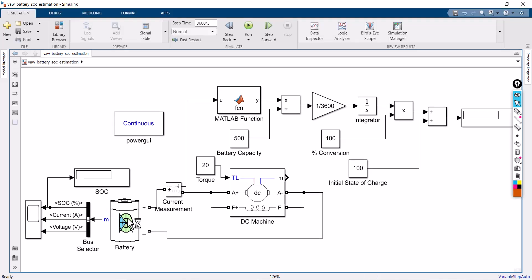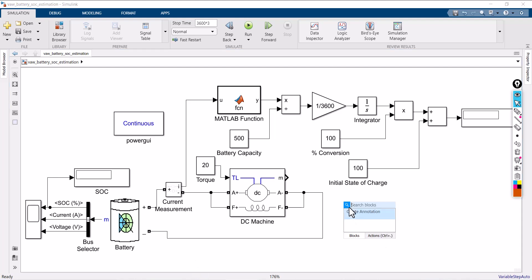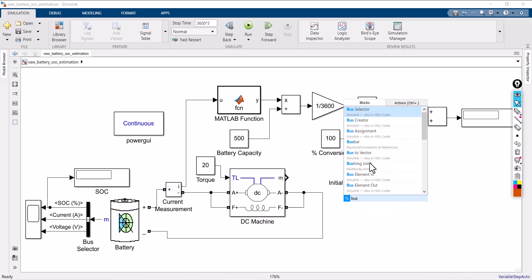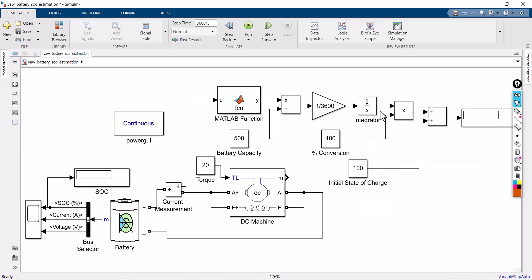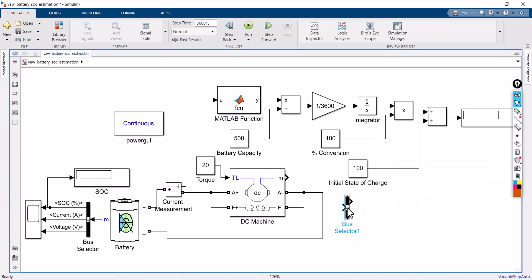At the same time, if you want to measure the machine parameters, you can take the output and click a bus selector connected here.